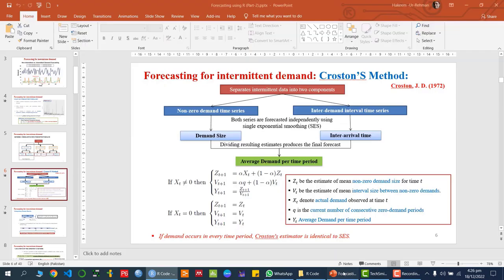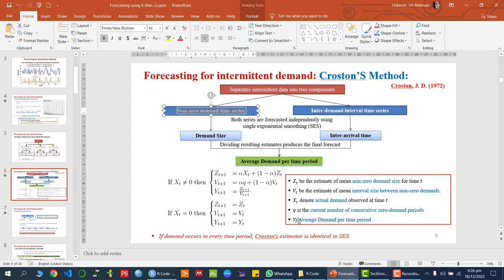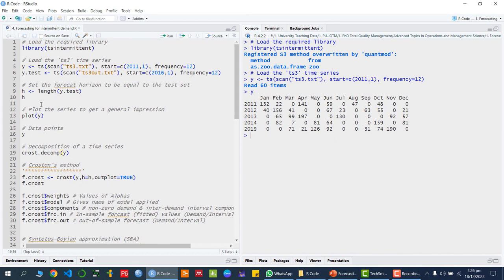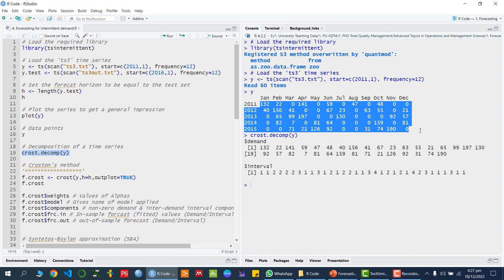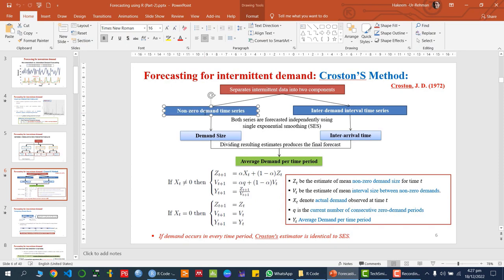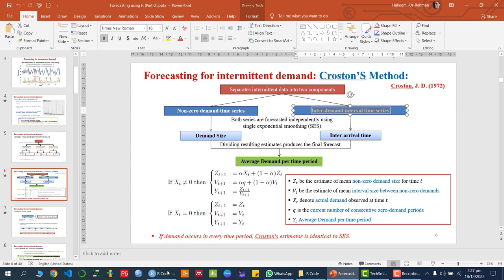First of all, what we need to do is look at the composite of the two components — the non-zero demand series as well as the inter-demand interval. We can do that with the function `crost.decompose(y)`. If I run this, you can see that this function has decomposed the series into two parts: the non-zero demand time series and the inter-demand interval time series.